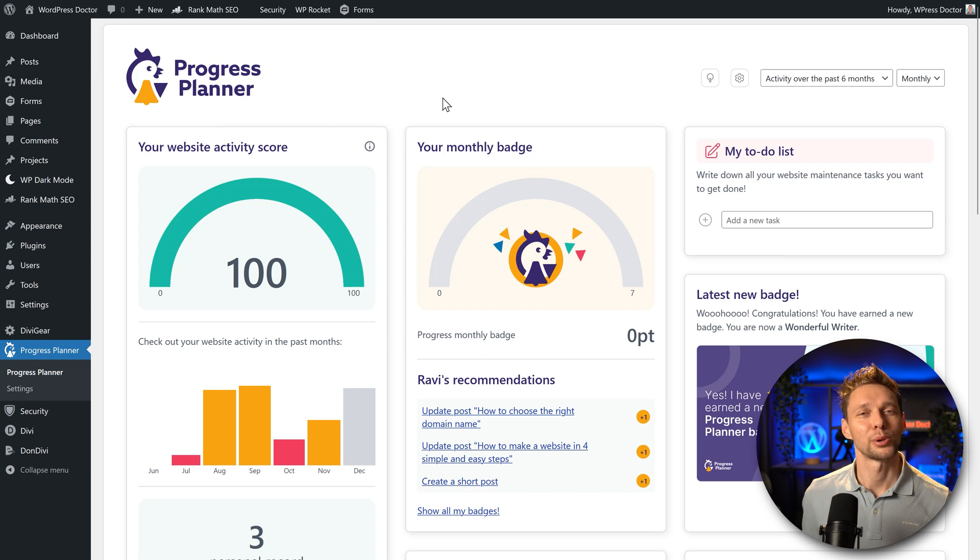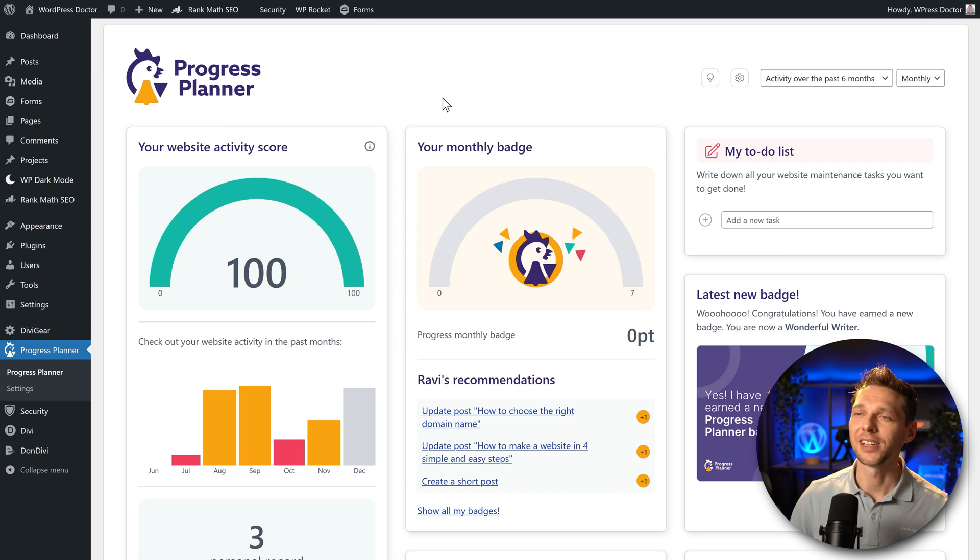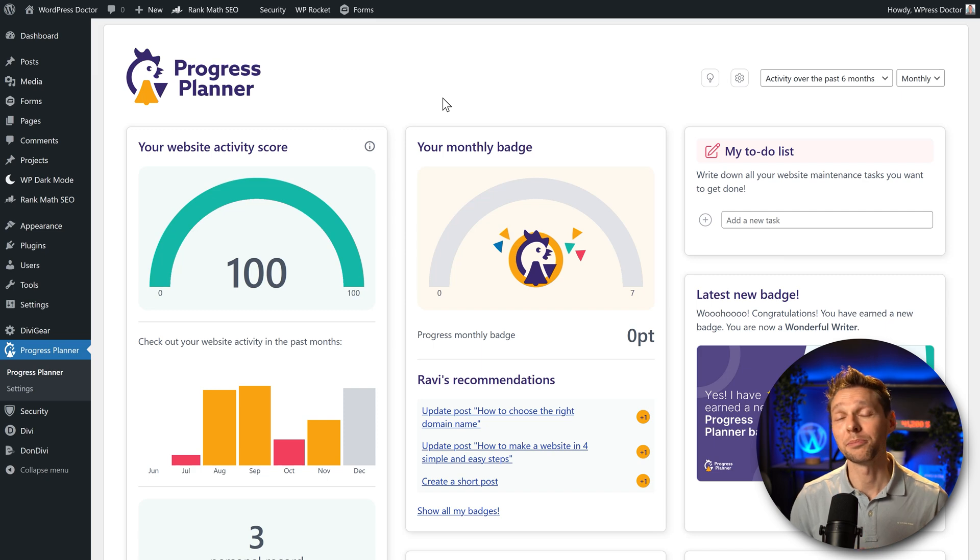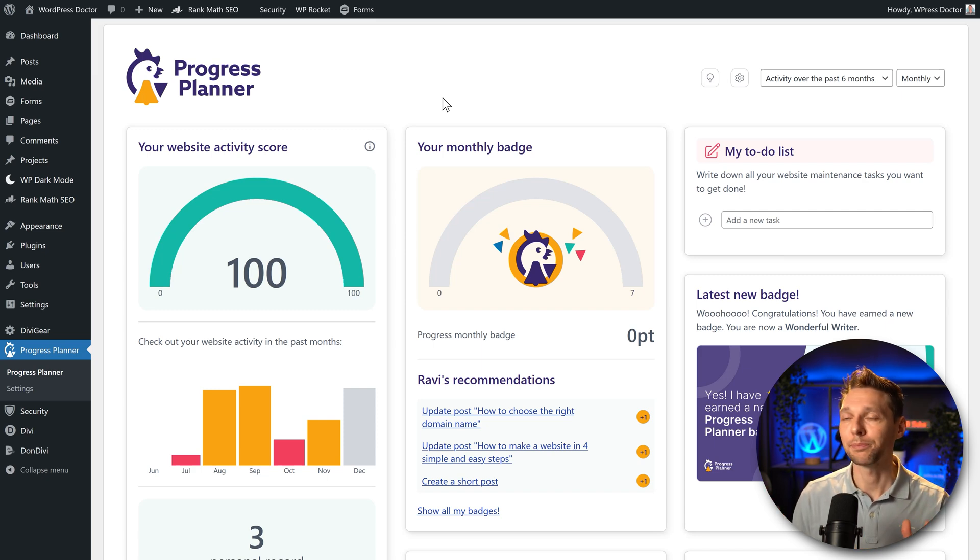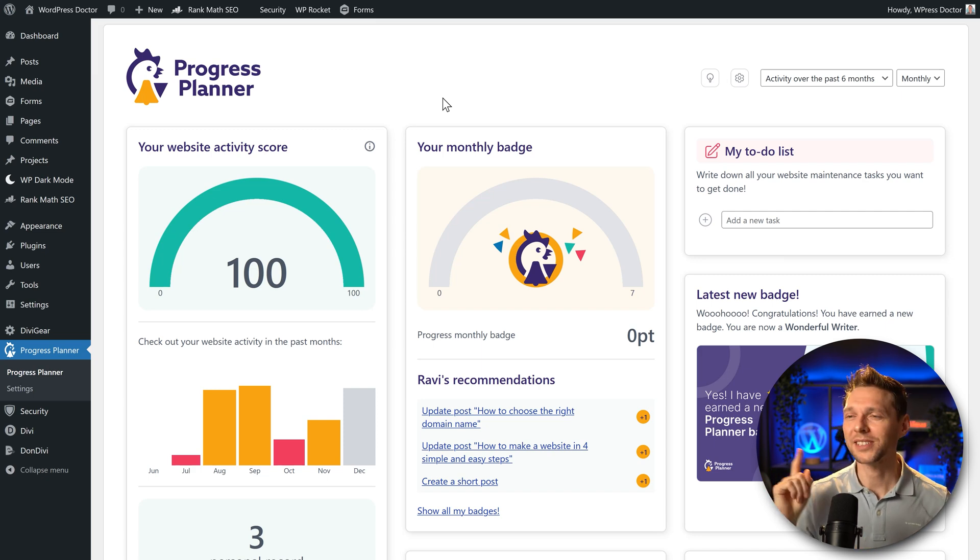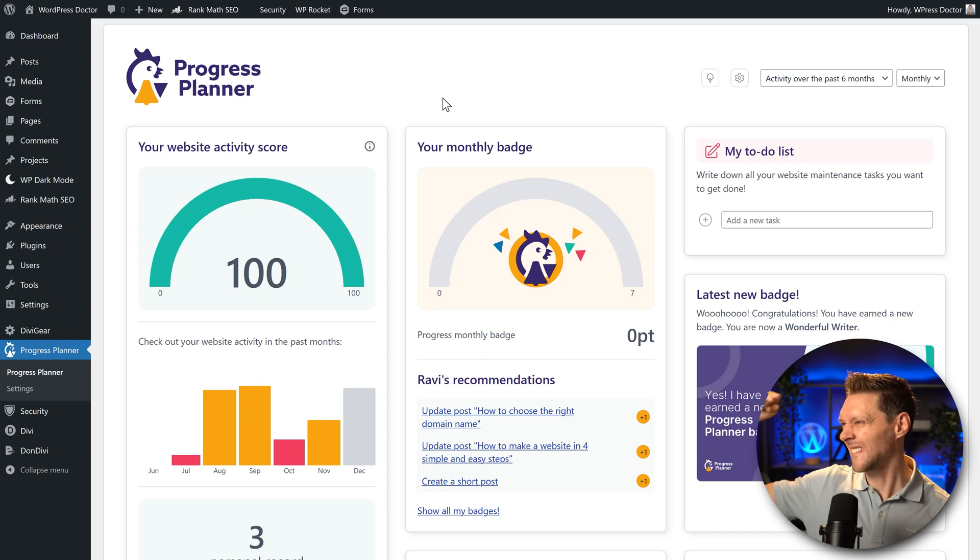Welcome to the dashboard of Progress Planner. The first thing we see on the left side is our website activity score which has been measured on the amount of maintenance we have been doing in the past 30 days. I'm very proud of myself because I got 100 points. Yeah!